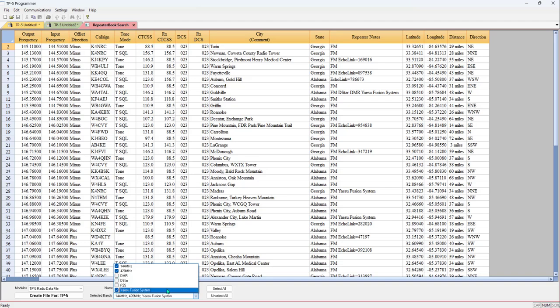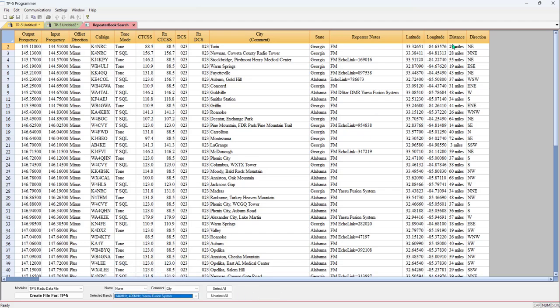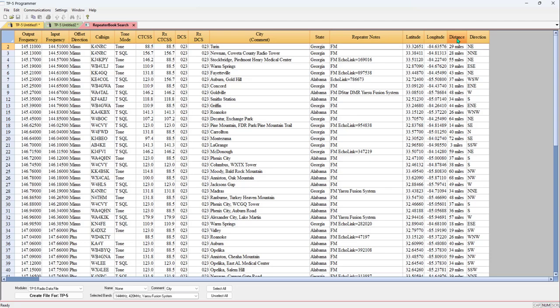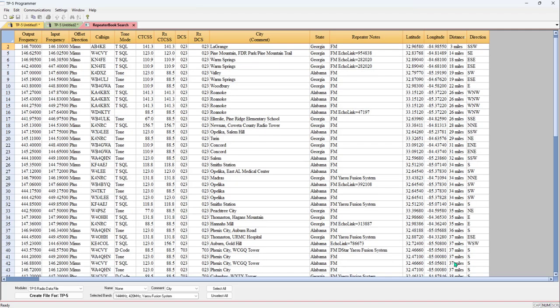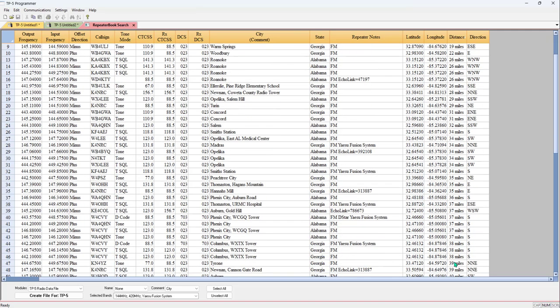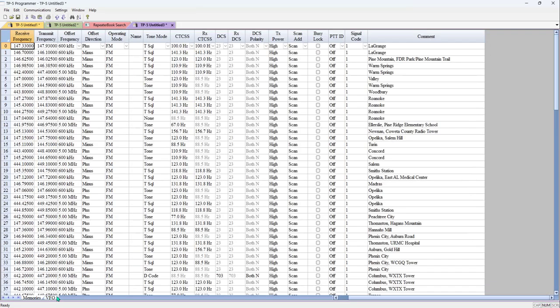One more thing - right over here, this Distance column. I've come to the top. At the right, I'm going to click on that. Now I have my closest first and I go out from there. Create File - this is a programming file ready to go, ready to set up the radio.